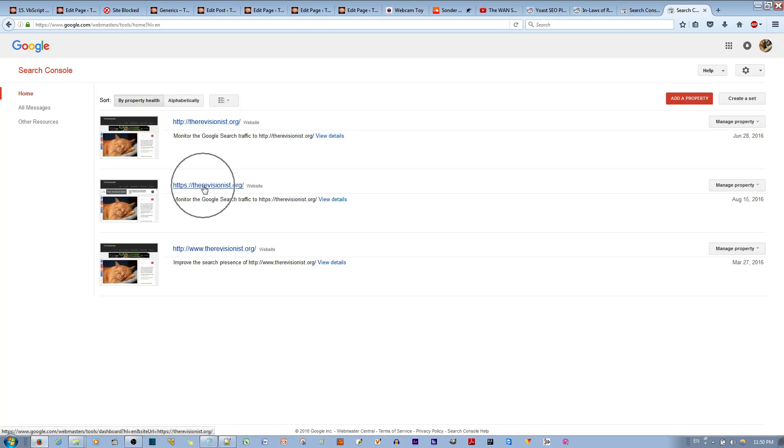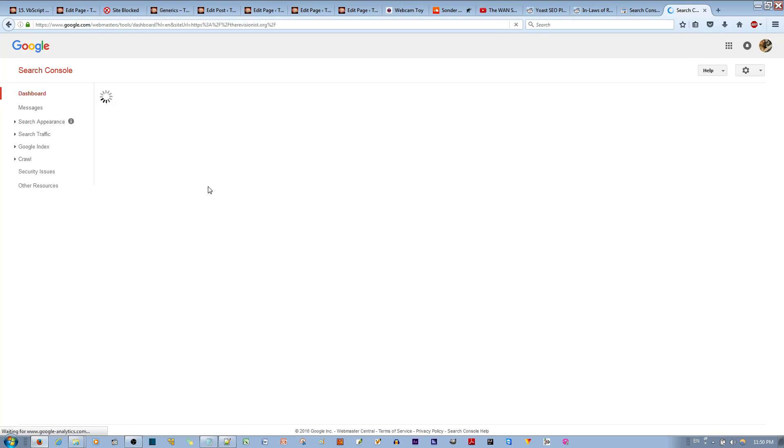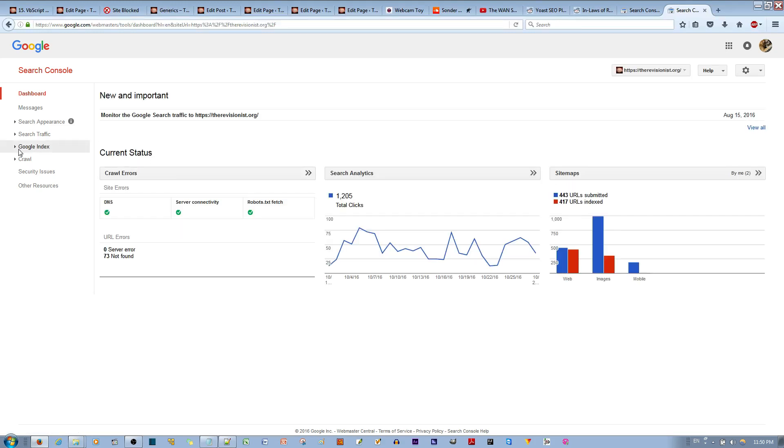You then select your website. After that, you look at your left-hand sidebar. You select, not Google Index, but Crawl.